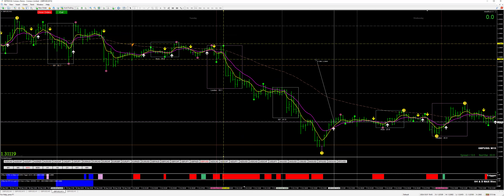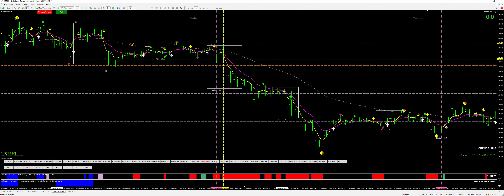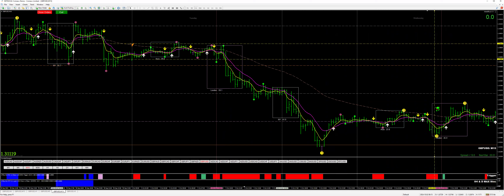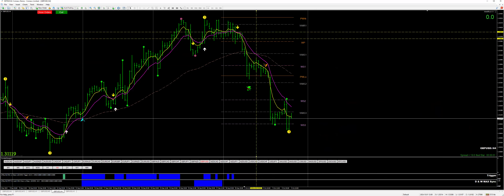And that gives me 85 pips. So now I come in the next day and I'm looking at the 4-hour chart to see what's happening. I'm still seeing that the 4-hour is crossed, so I'm still looking for a short.